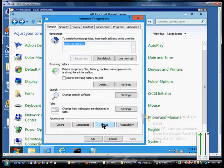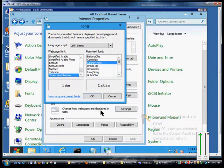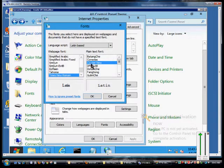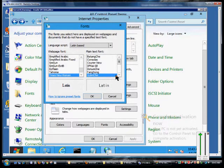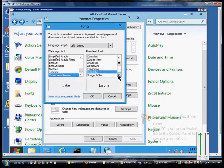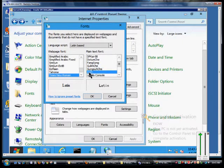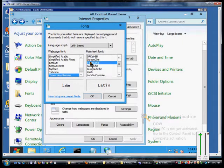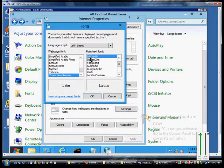Click on Fonts. Now, by default, the language script is the Latin-based, so that's what we typically use for the English language. And you can see all the different ways that the text will change if you click on that.